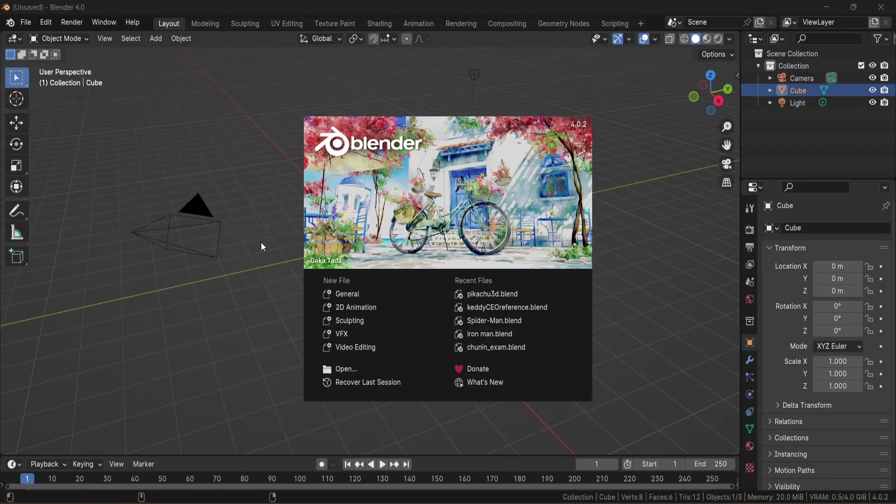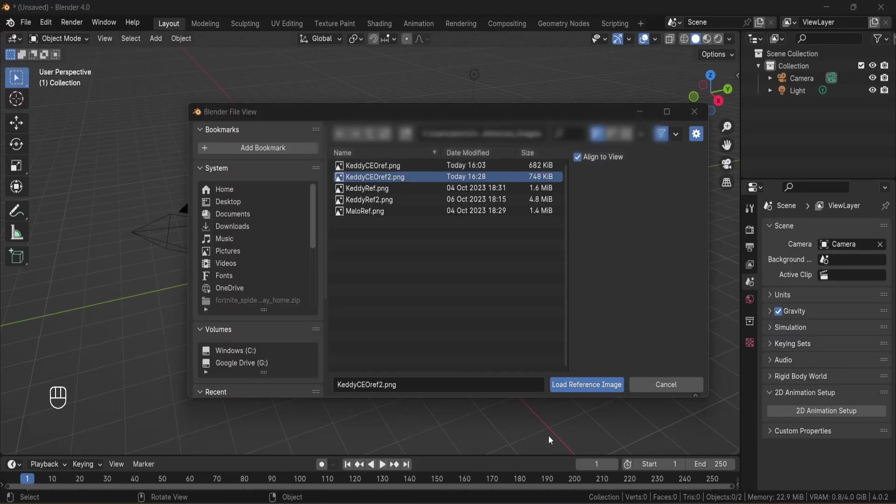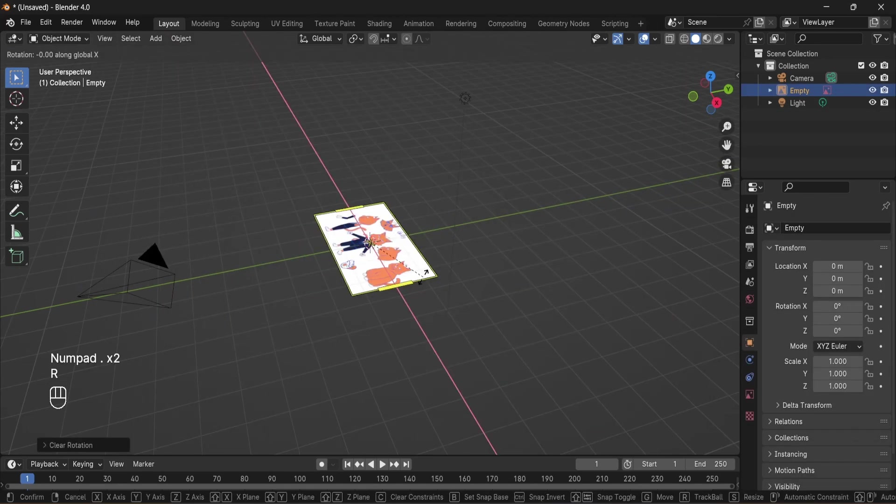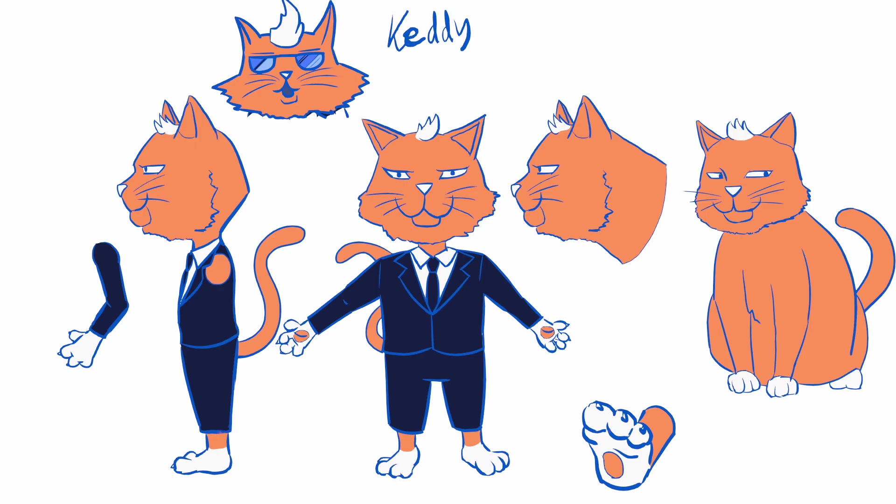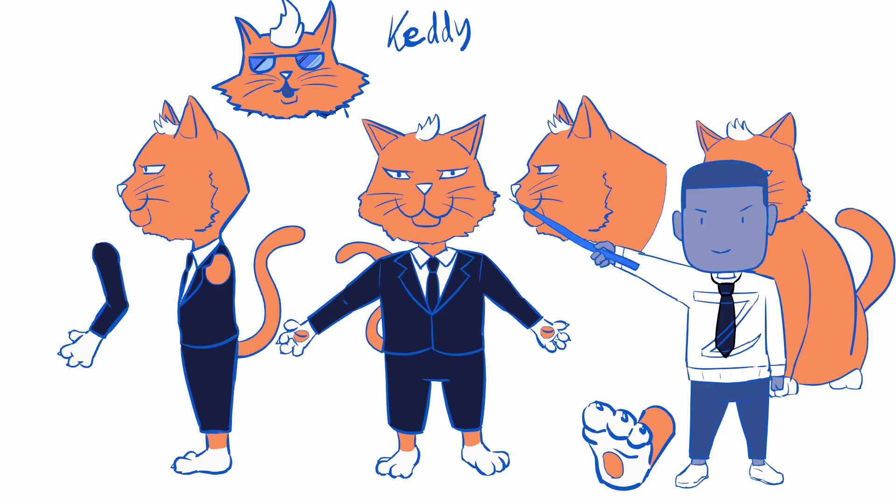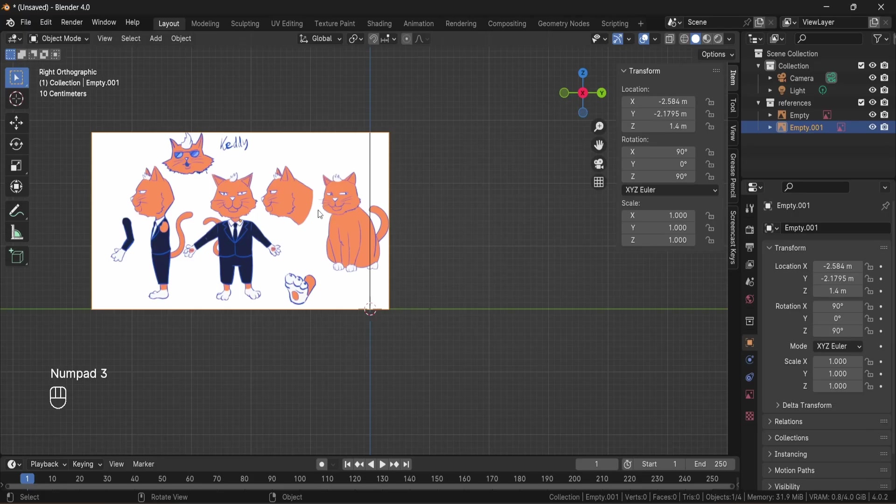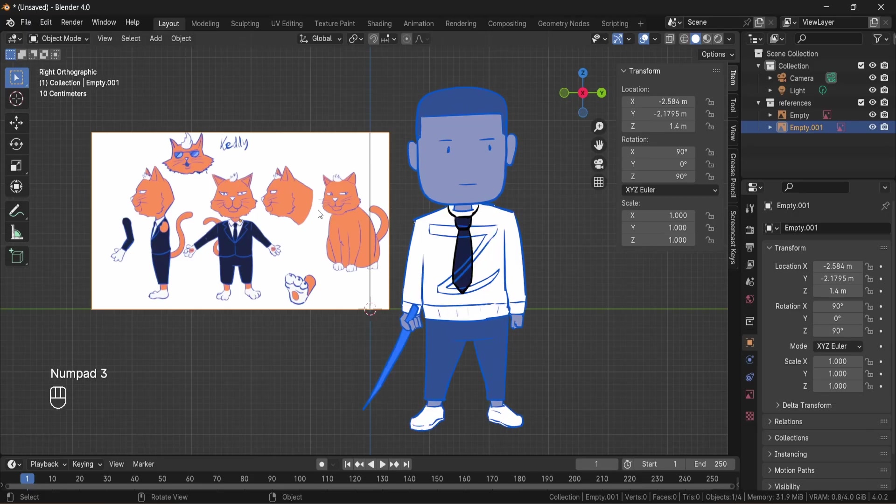It all starts with an image. I always use a reference image when creating a 3D model. It's the easiest way to match the real size and look of the character. So I made this character sheet where I drew a front profile and three quarter view of the character.